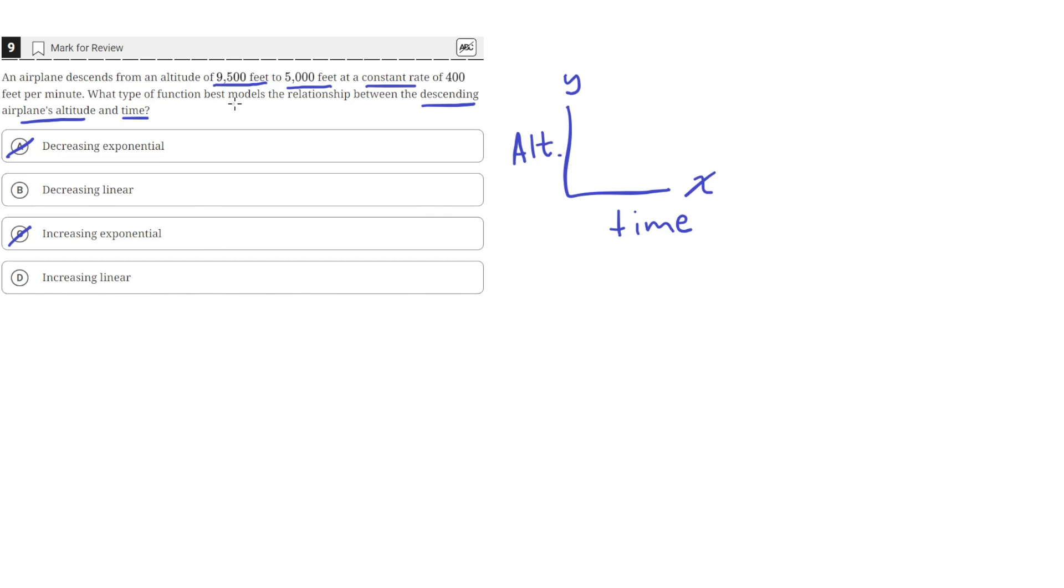The question said that the function is descending because the altitude is descending with respect to time, which means the altitude is going down from 9,500 feet to 5,000 feet.